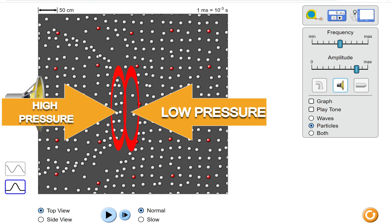To understand some aspects of sound, it is easier to think in terms of pressure than in terms of millions of little particles.